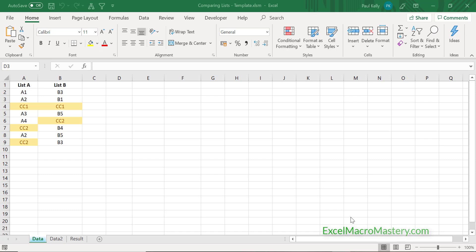I've created two simple lists, and this is a good thing to do when writing code — start with very simple data. It's much easier to test your code on simple data, and then when you're happy with your code you can apply it to more complex data sets.